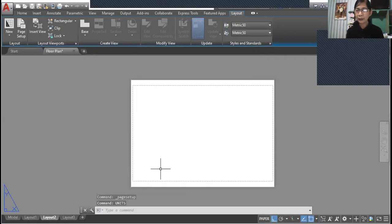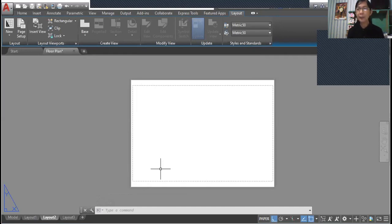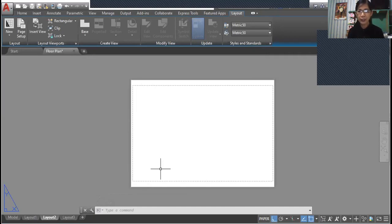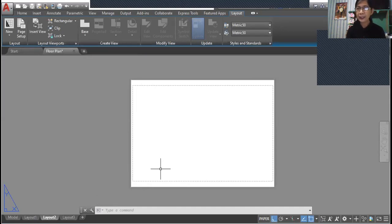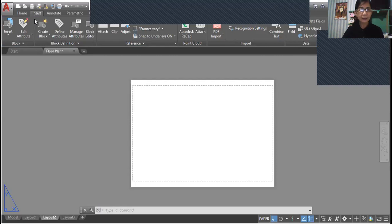This is already in millimeters and we are now ready to insert our title block. Remember that the title block we have already done before uses units in millimeters, so the units in this particular page setup or layout are also the same, which is in millimeters. So go to insert.